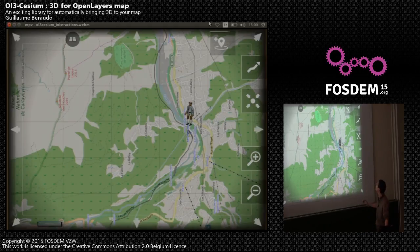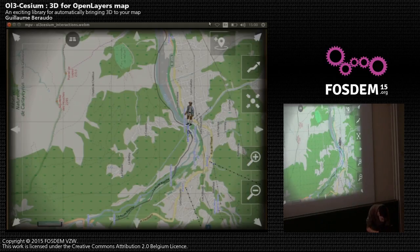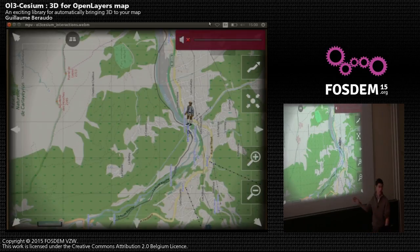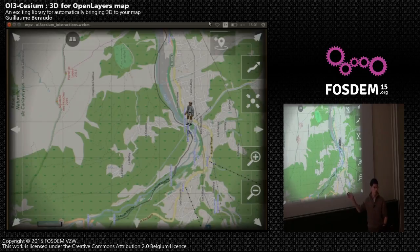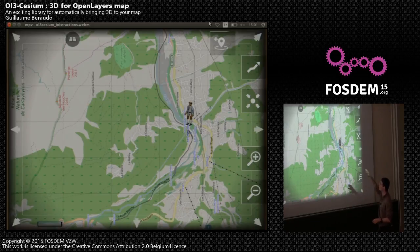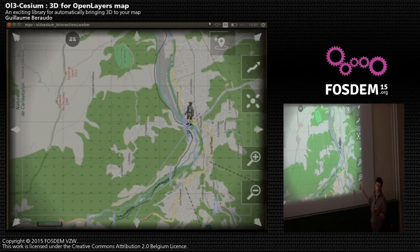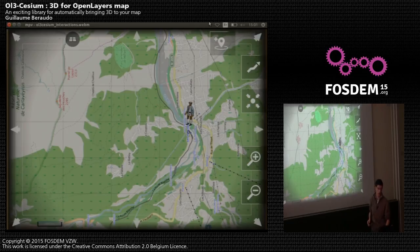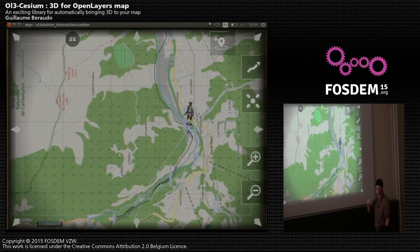Here we have the OpenLayers 2D map. The video is also available online — you can click the previous link to see it. There is a 2D map with some points of interest, with controls that let you pan the map, zoom in and out, edit points of interest, draw waypoints, and draw lines.